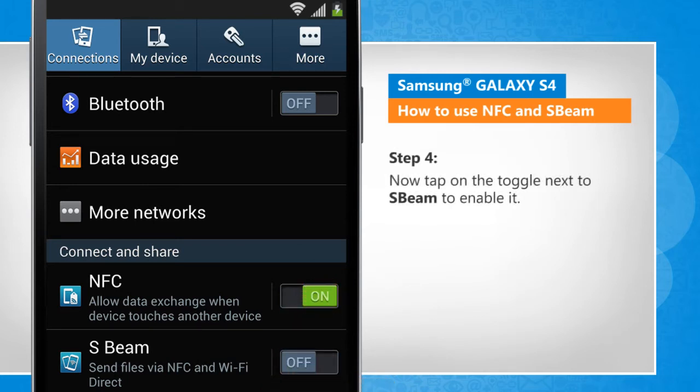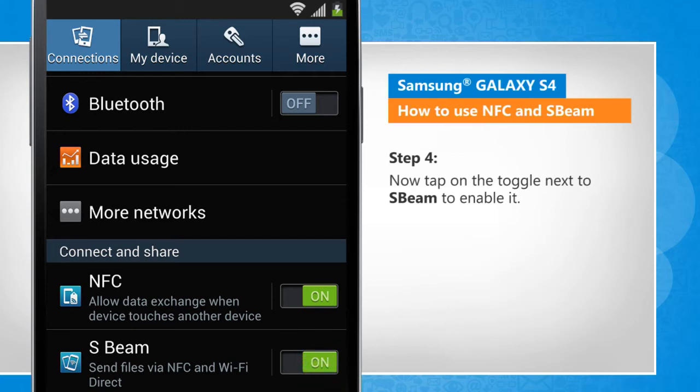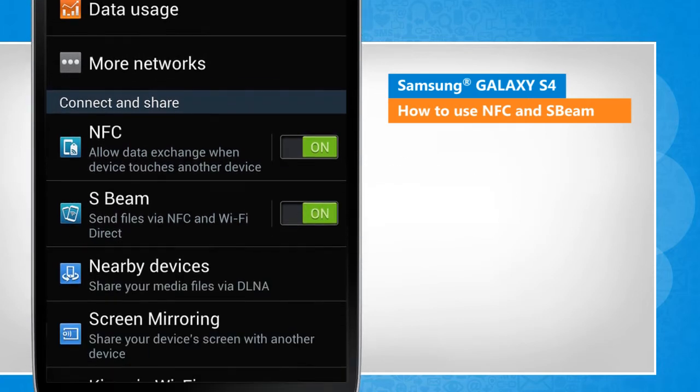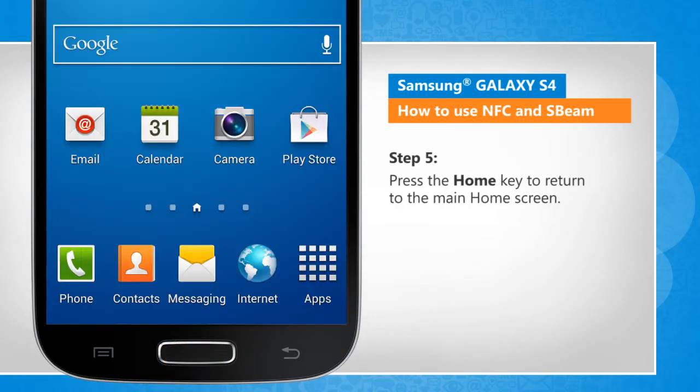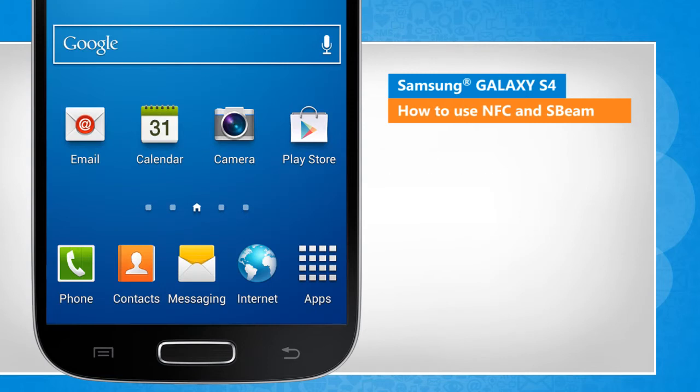Now tap on the toggle key next to S-Beam to enable it. Press the Home key to return to the main home screen.